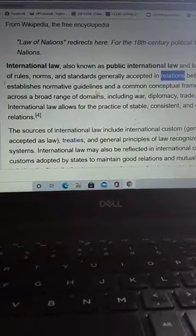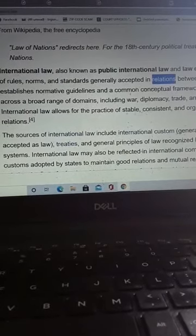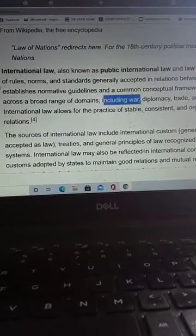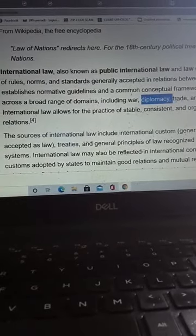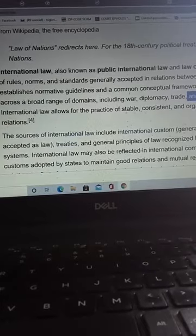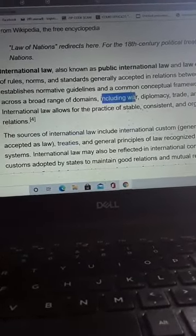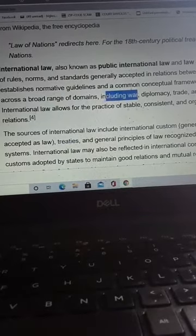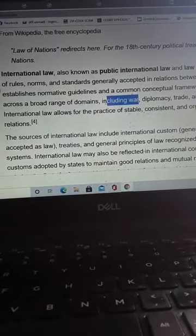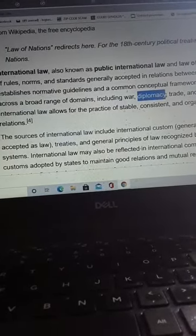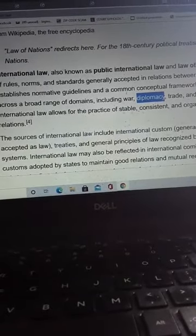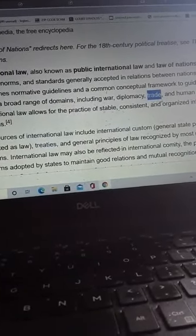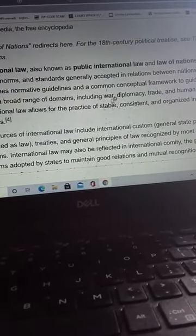International law, also known as public international law and law of nations, is the set of rules, norms, and standards generally accepted in relations between nations. A nation is a stable community of humans formed on the basis of a common language, territory, history, ethnicity, or psychological makeup manifested in common culture. It establishes normative guidelines to guide states across a broad range of domains including war, diplomacy, trade, and human rights — which are involved in all three jurisdictions.